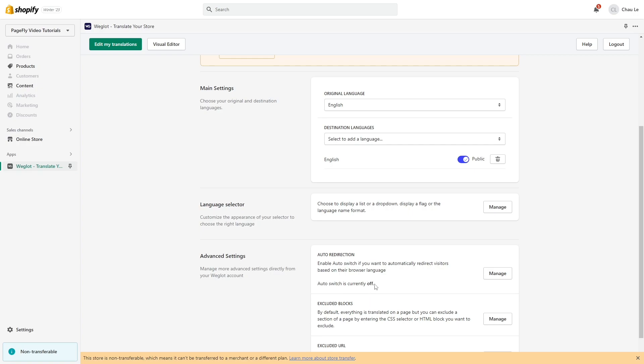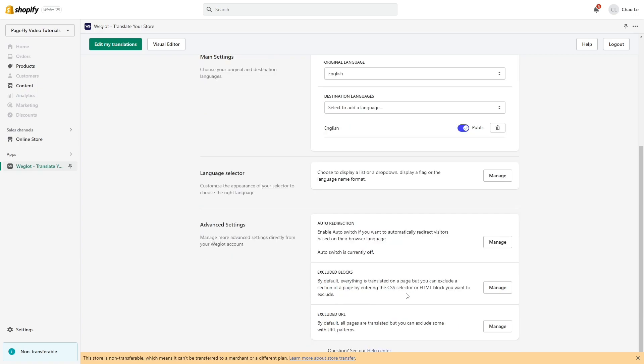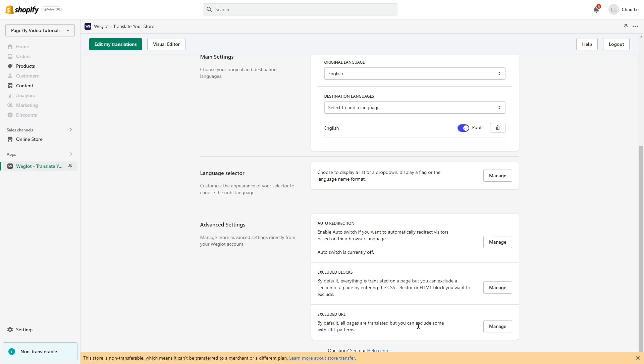If you want to exclude a section of a page by entering the CSS selector or HTML block, do it here. Do the same with Excluded URL.